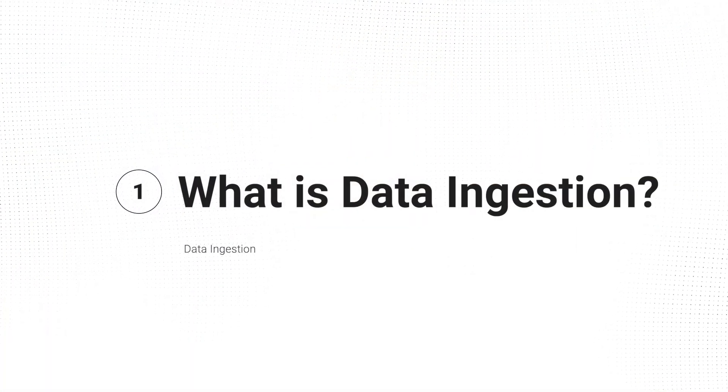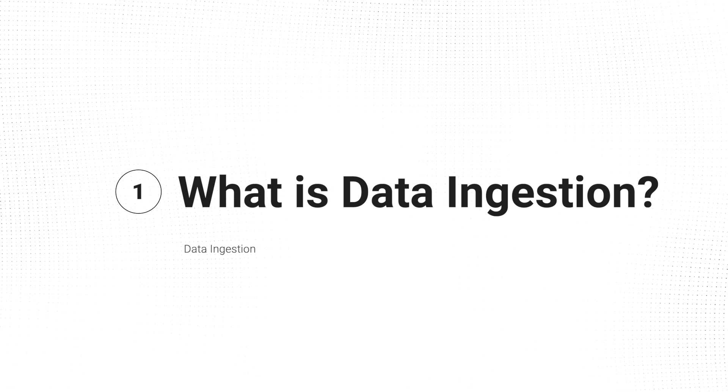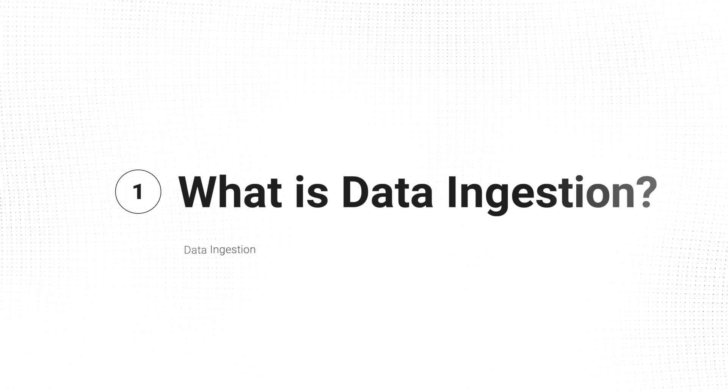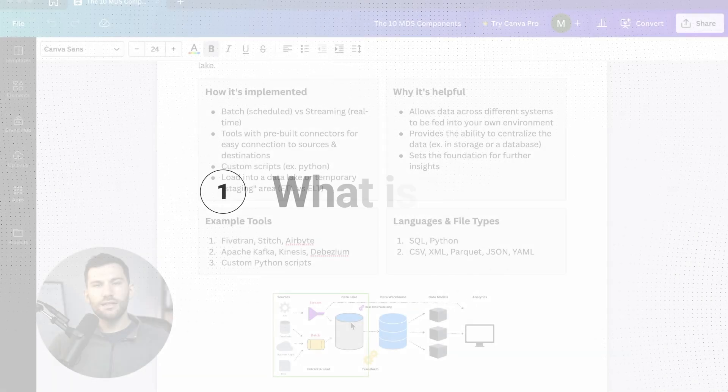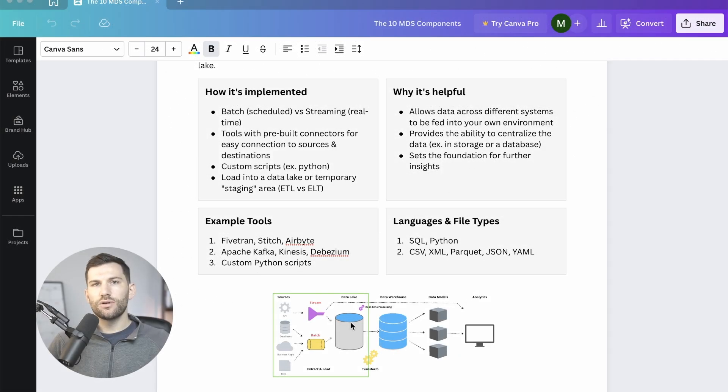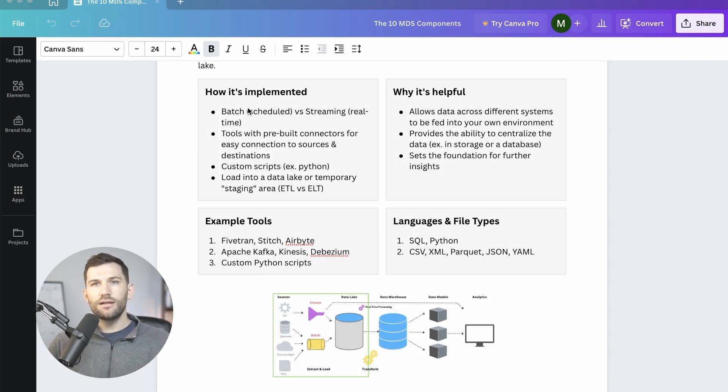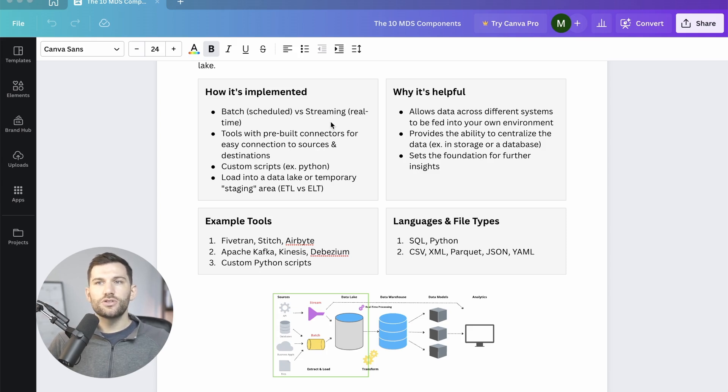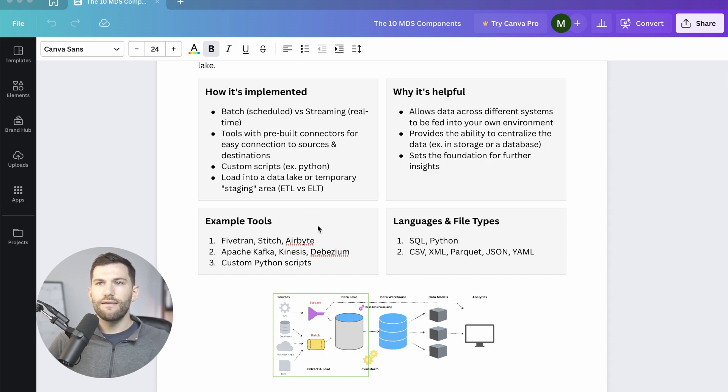This is the area where we're extracting our raw data sources and loading it into a data lake or some sort of landing zone. Now how it's implemented, there are the batch options and the streaming options. So real-time change data capture, stuff like that.